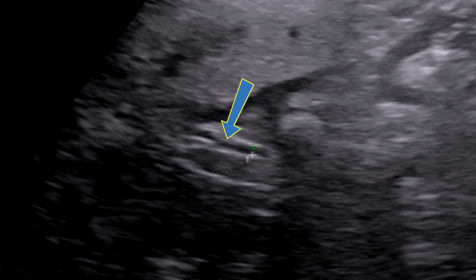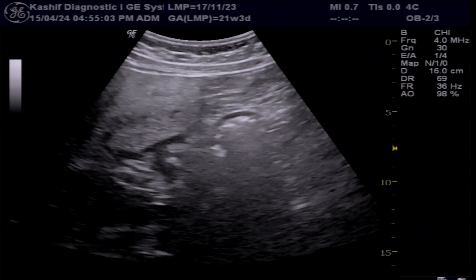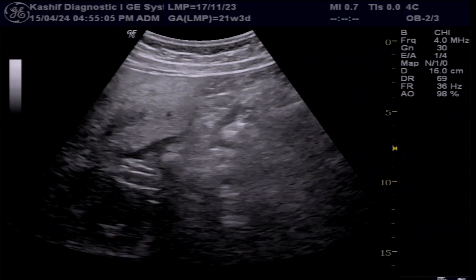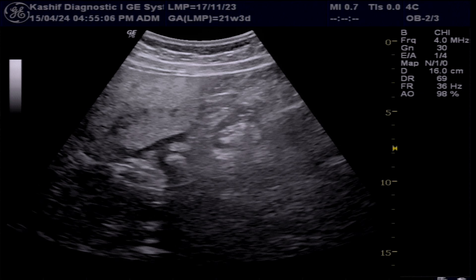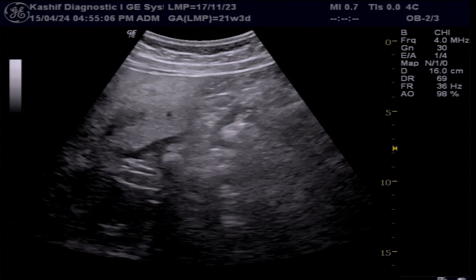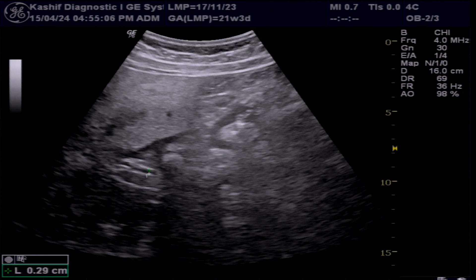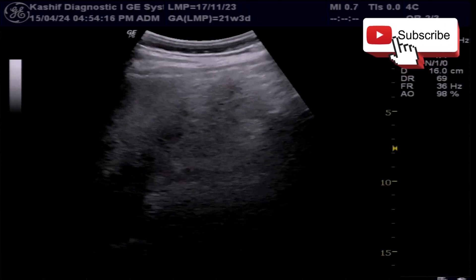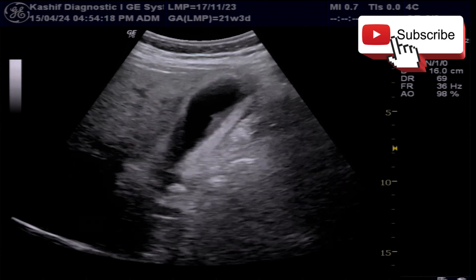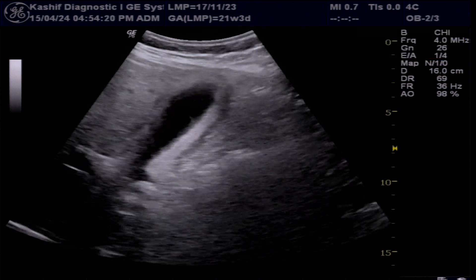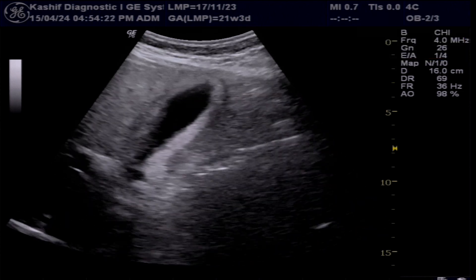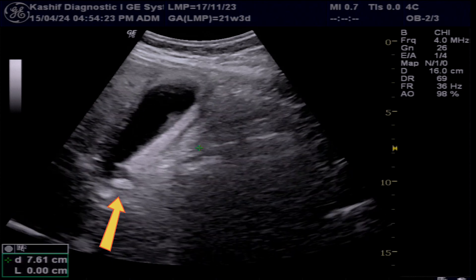The various causes of a distended or enlarged gallbladder with infection include acute cholecystitis or obstruction in the gallbladder neck, cystic duct, or CBD. There is no obstruction in the CBD. Visualizing the neck of the gallbladder, we can see there is a large stone of 15 millimeters obstructed in the neck of the gallbladder.